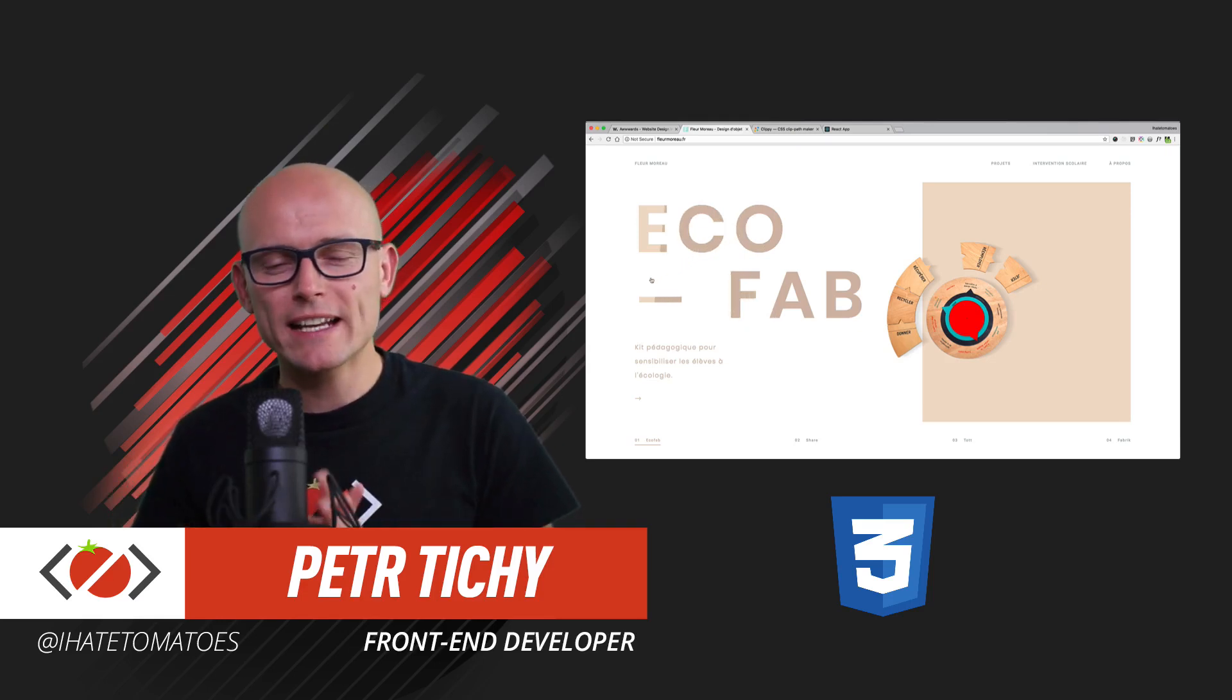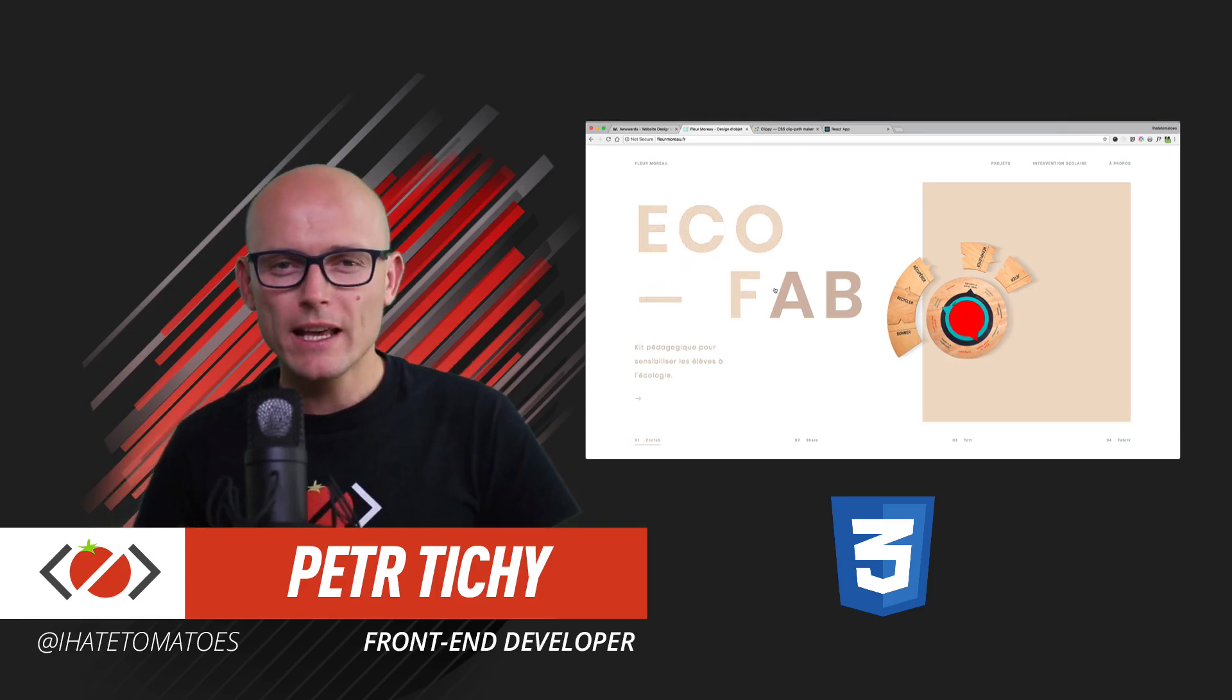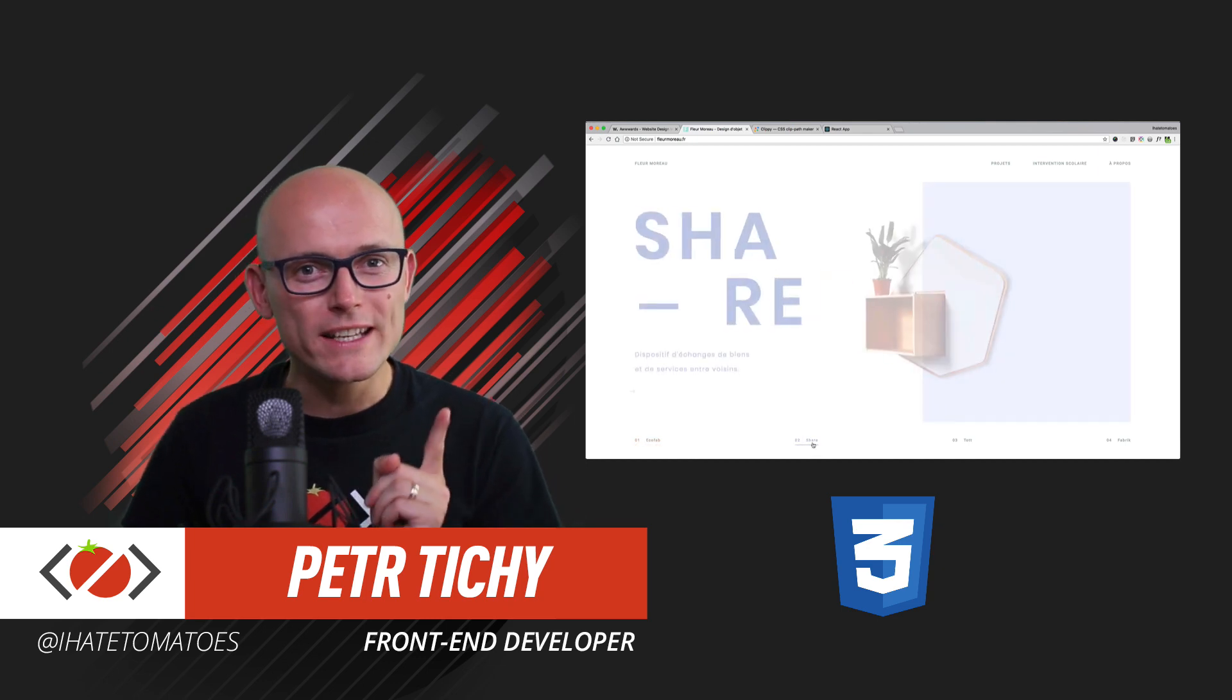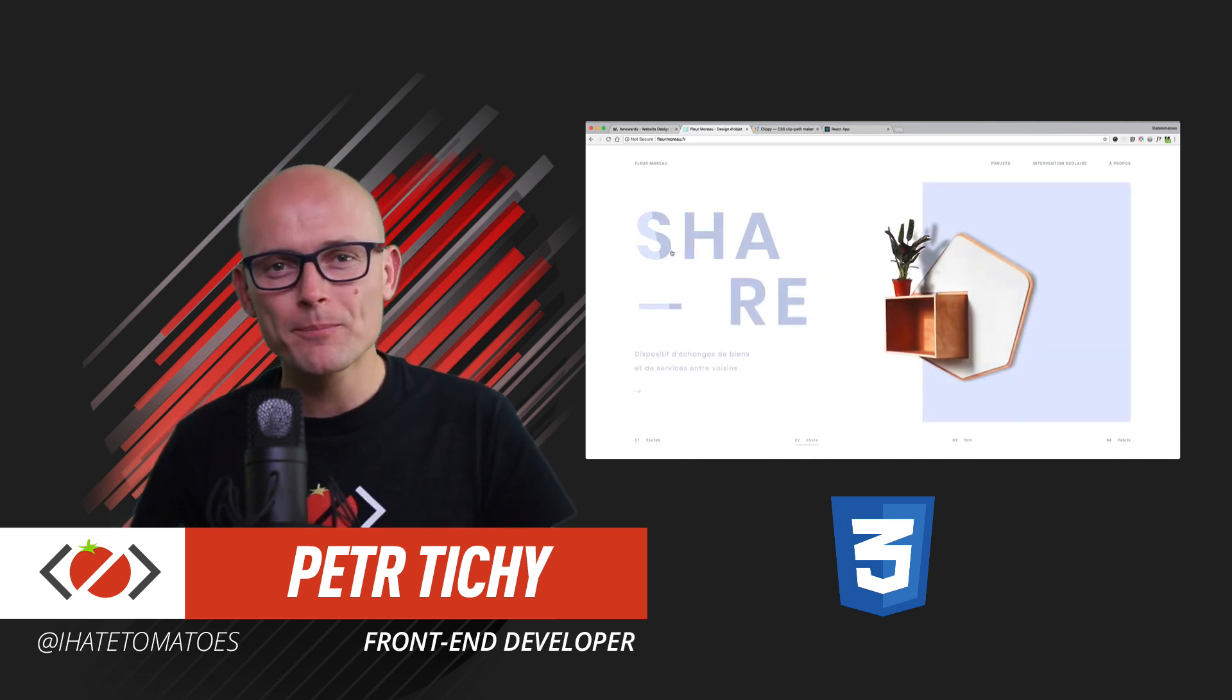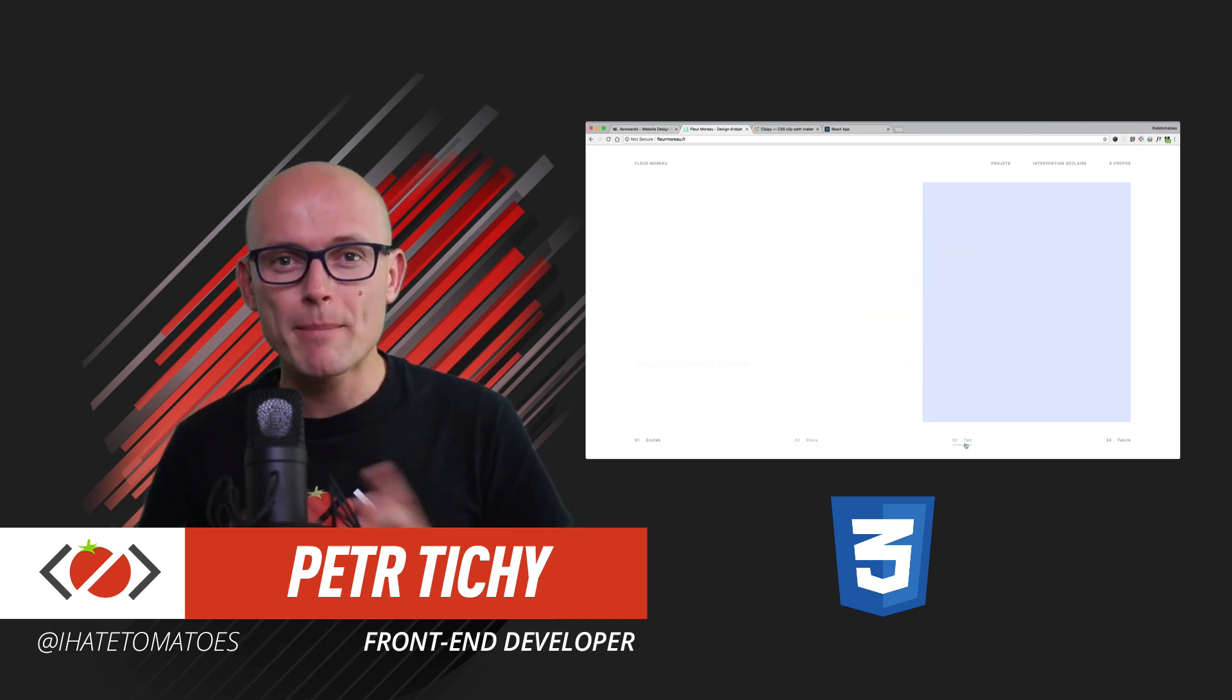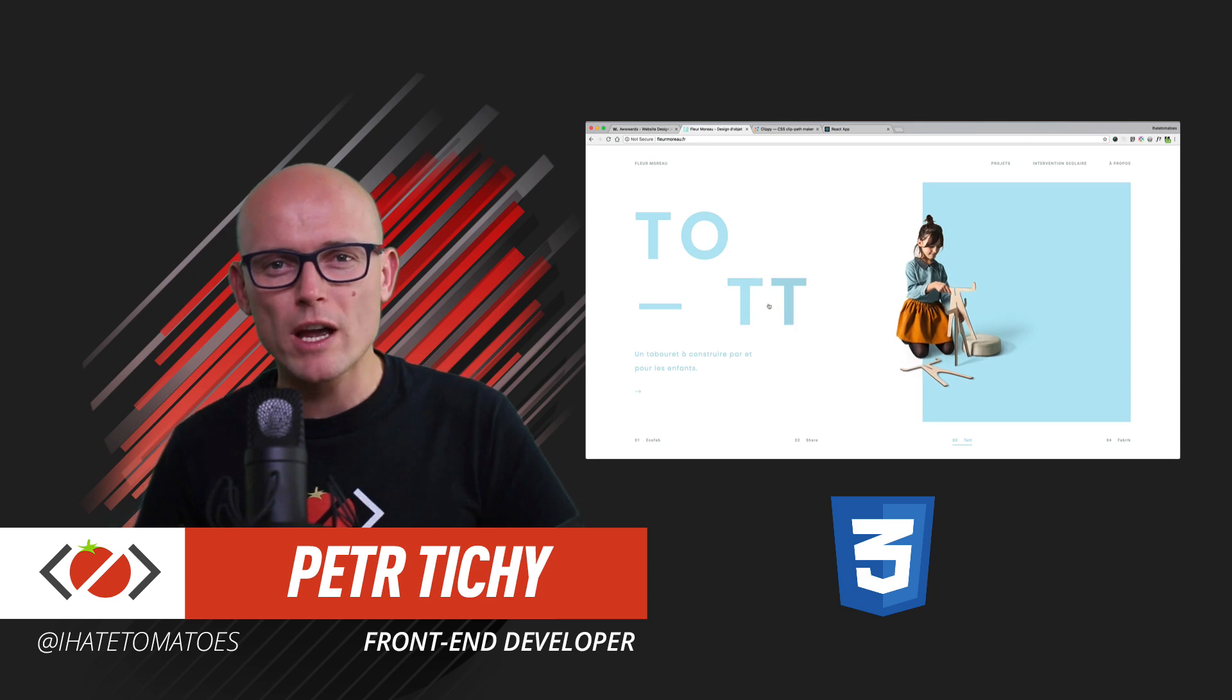Hi there, it's Peter here again, the guy who hates tomatoes but loves front-end development. In today's video, we will continue the deconstruction from last time. This time we will set up the CSS for this cool effect. But before we do that, don't forget to hit the like and subscribe to the channel for more videos like this.